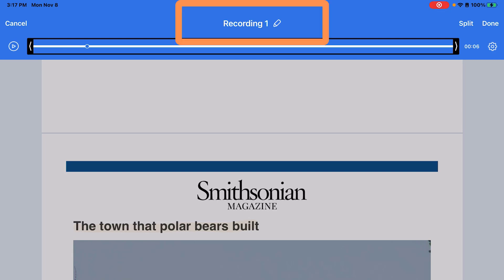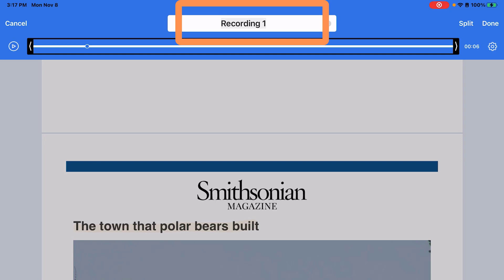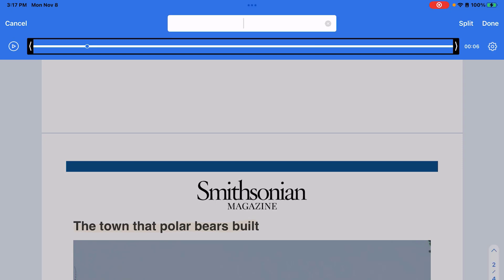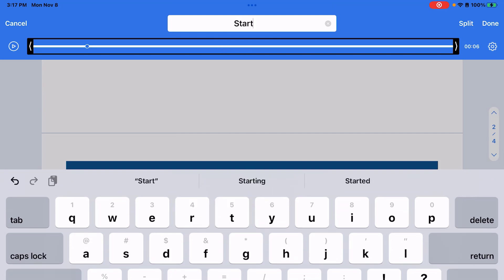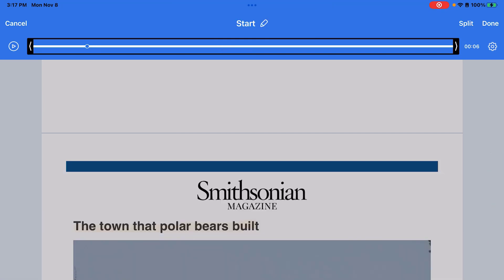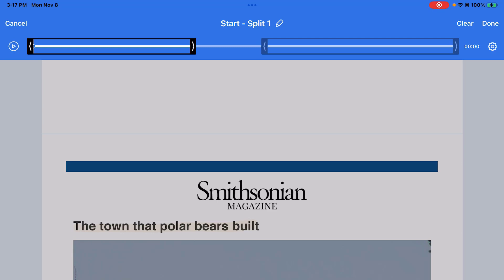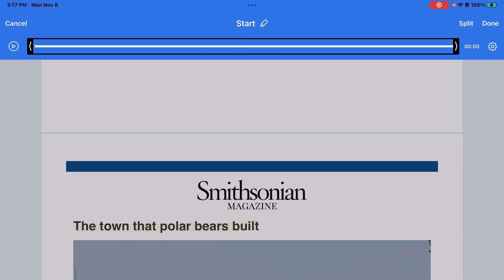The pencil at the top of the screen is going to allow me to rename that recording, so if I wanted to record this in pieces I could. You can also split the recording — tap split and it's going to cut these pieces, and then I can edit out a portion of the audio if I need to. If I tap clear it will bring it back to the full audio piece.